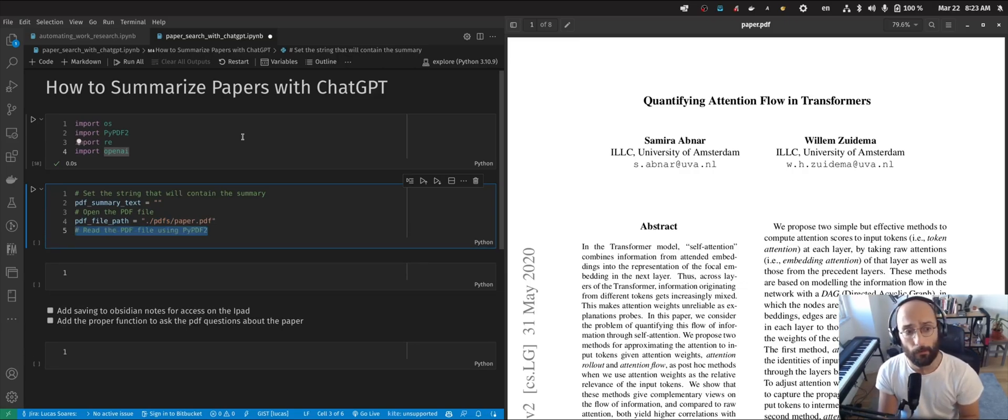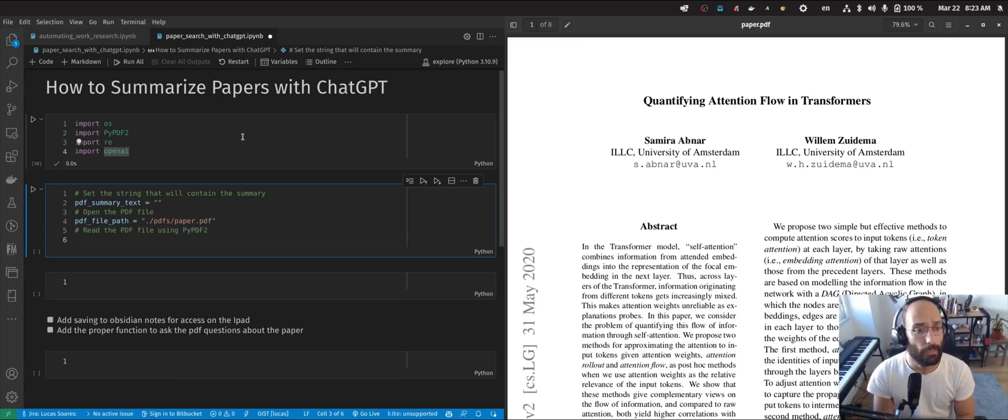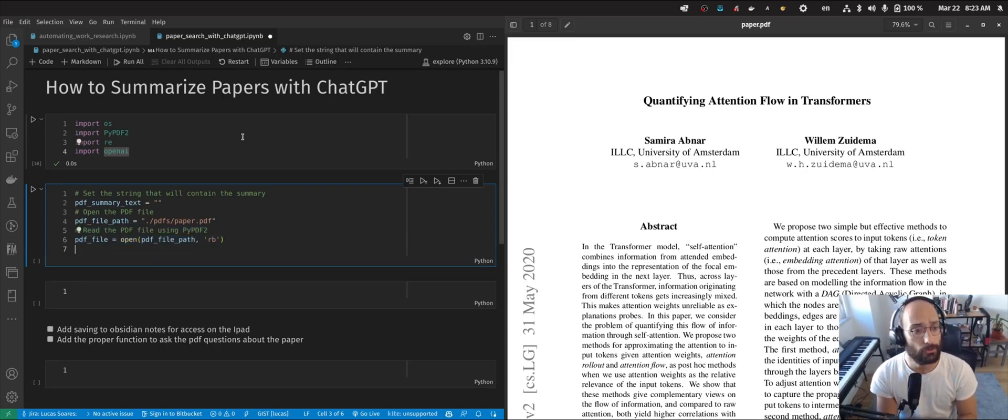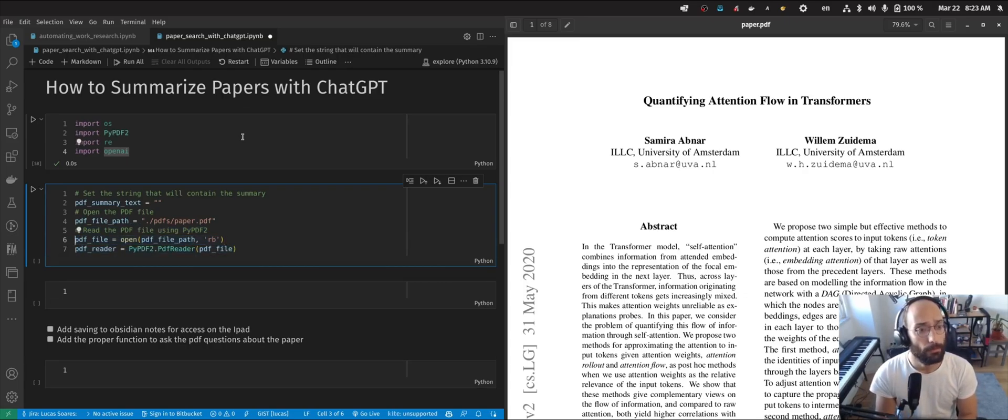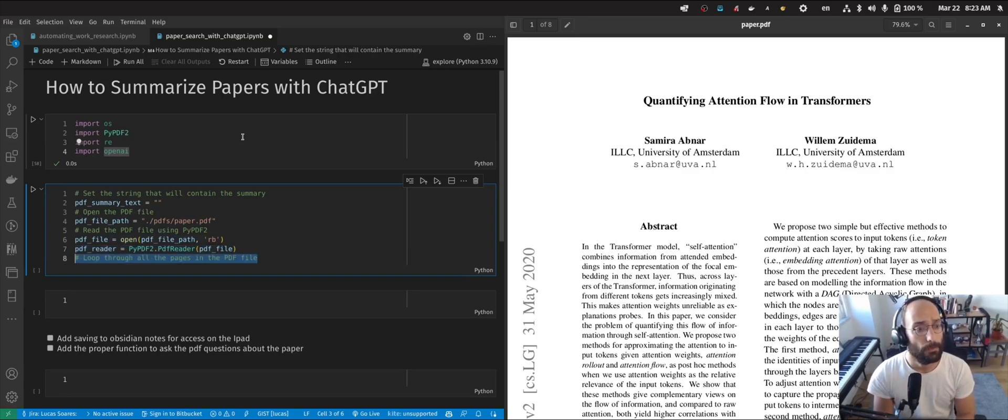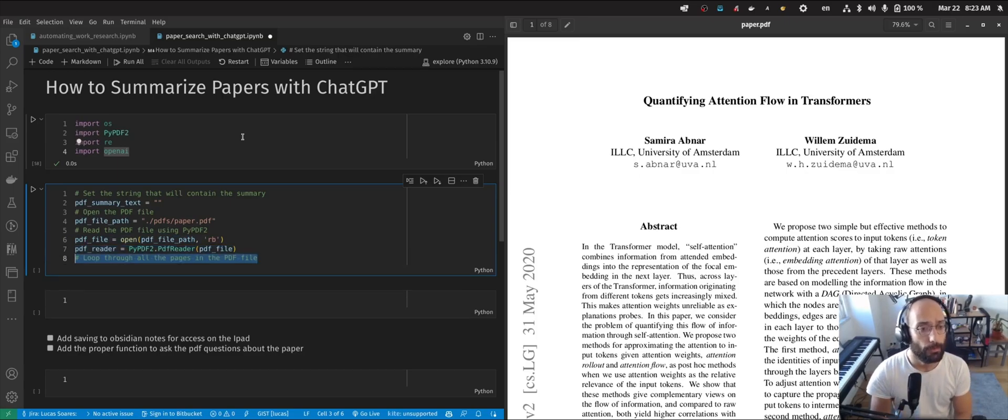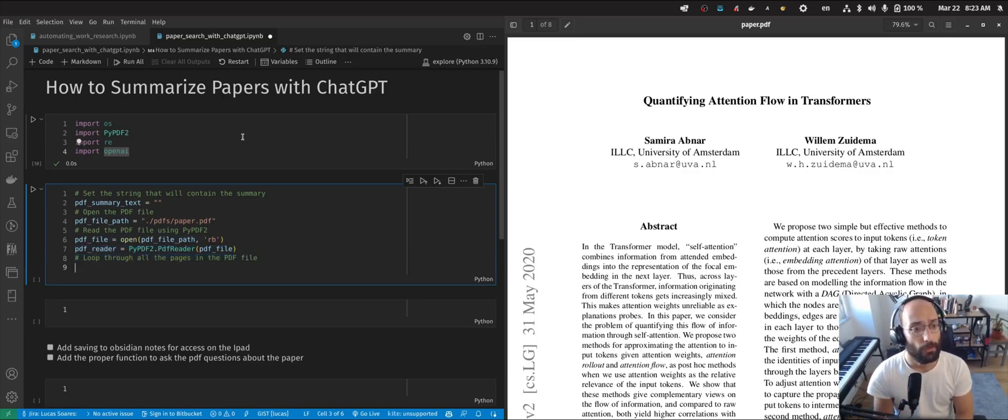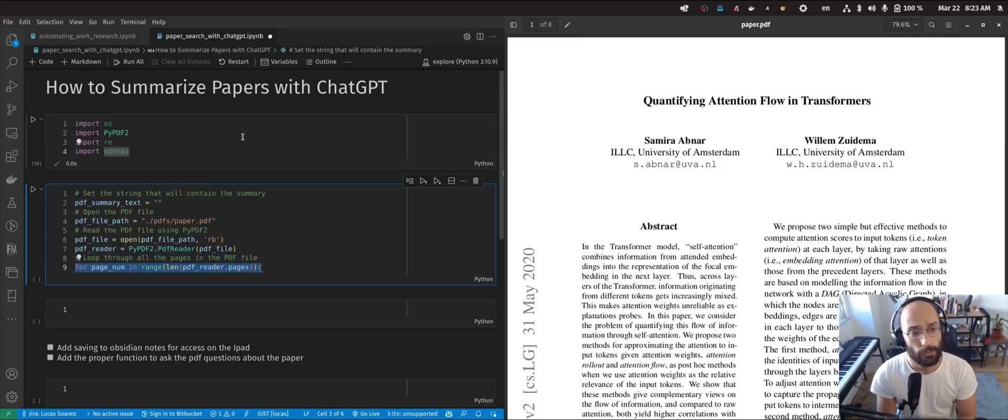Now we're going to read the PDF using the PyPDF2 package. I'm opening the PDF, reading it, and I'm going to loop through all the pages in the PDF file. For each page in the PDF,